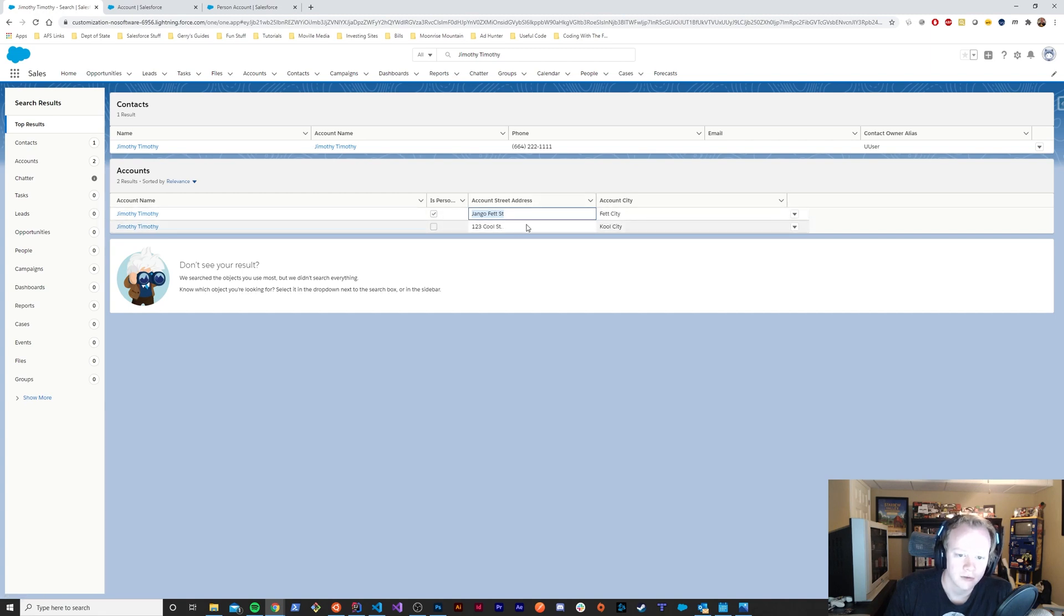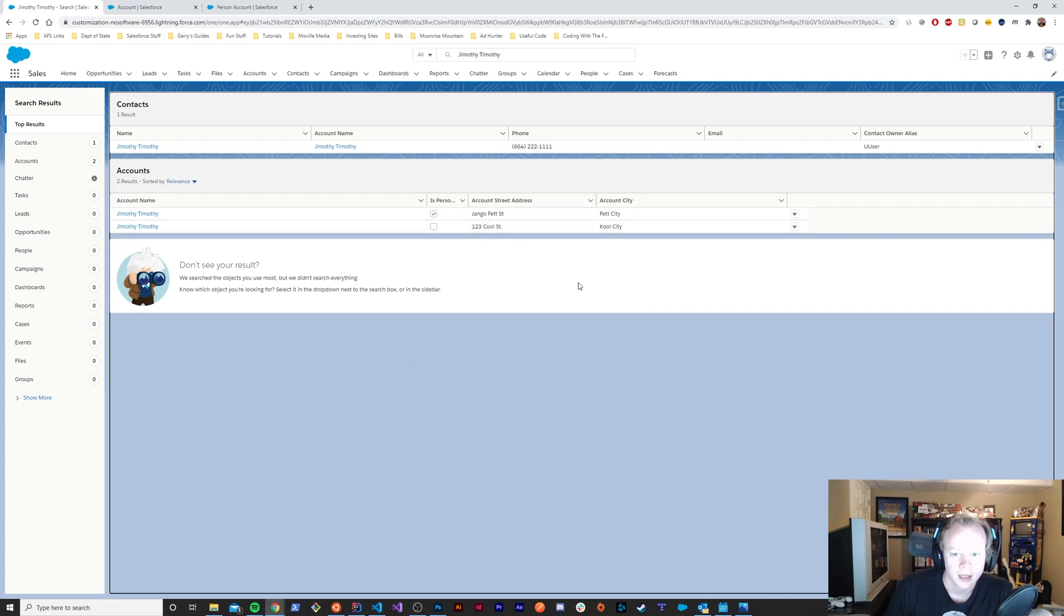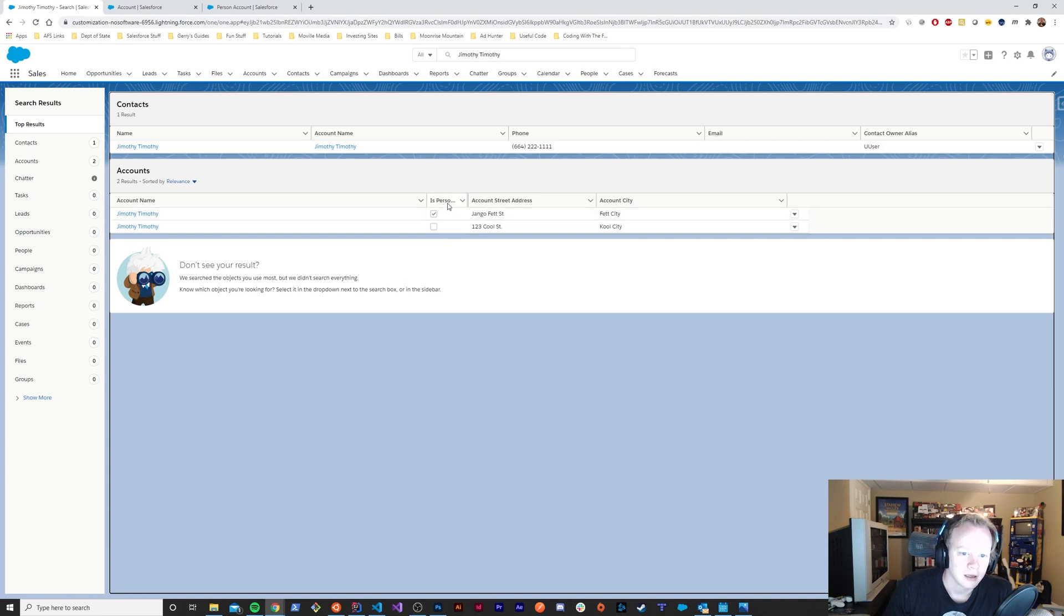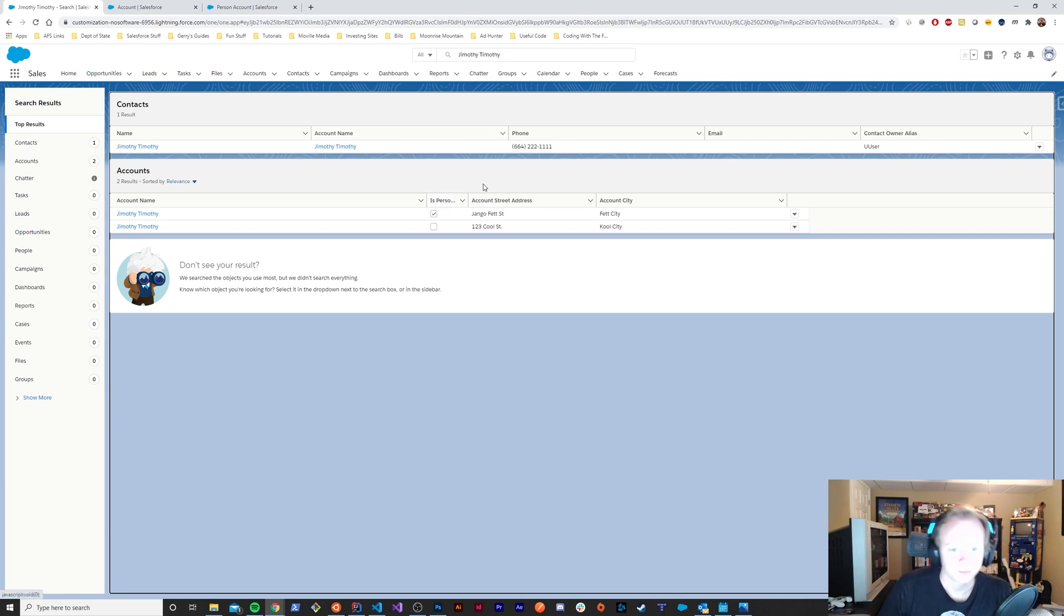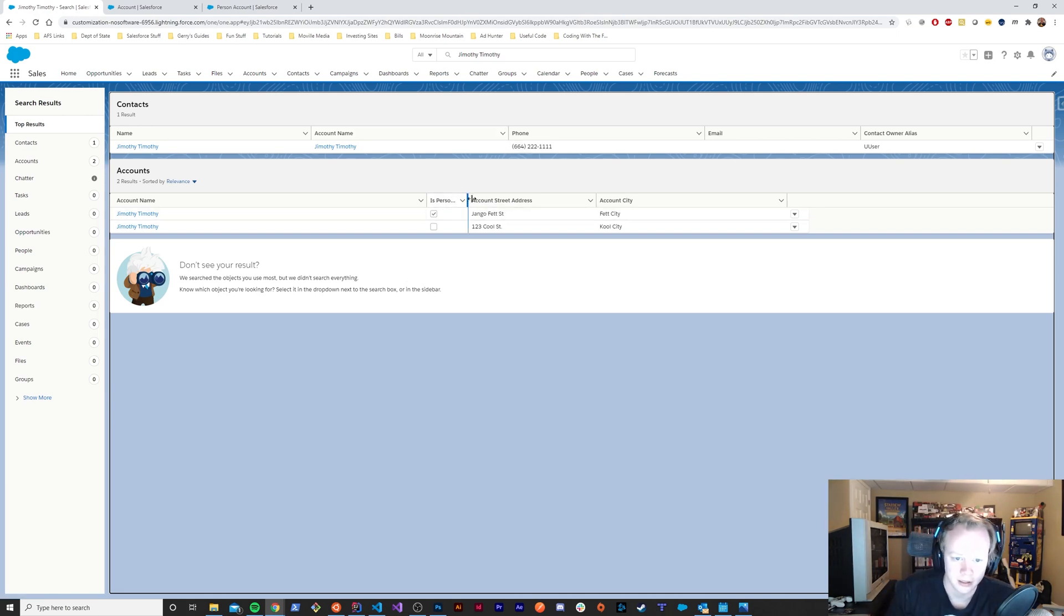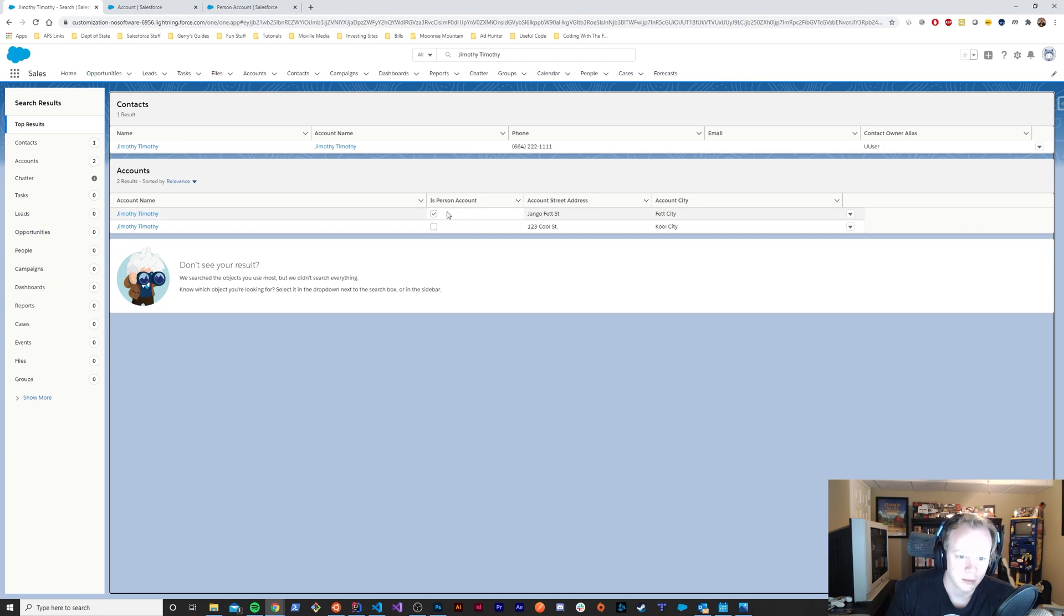You can see for the top one we're displaying our mailing address, so for our person account we're displaying our mailing address. For our bottom one we're displaying the billing address, so we don't have a bunch of empty space. We can technically kind of have unique search results for our person and our business accounts, and users can easily see this is a person account through this checkbox that Salesforce holds behind the scenes.